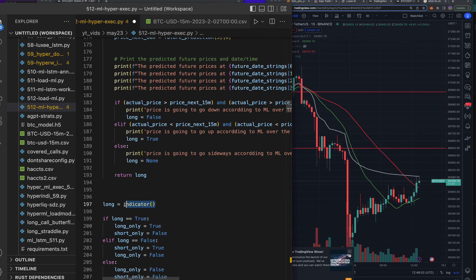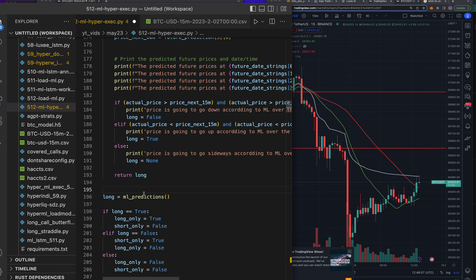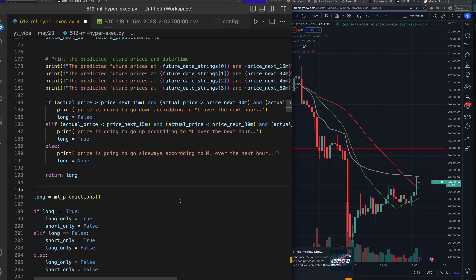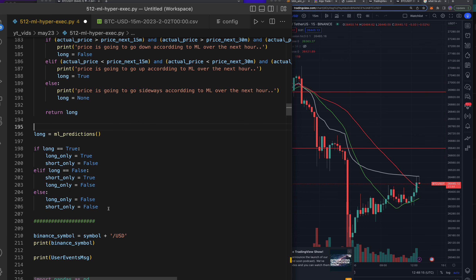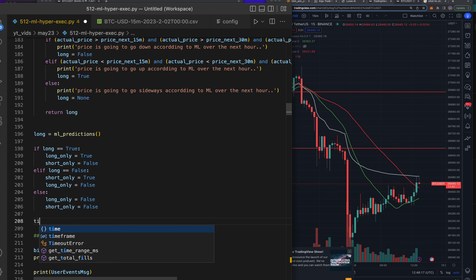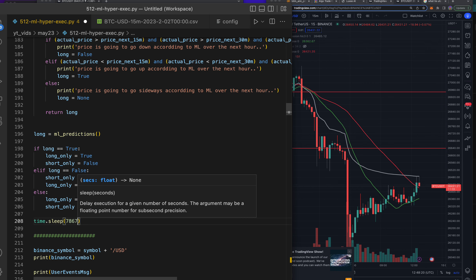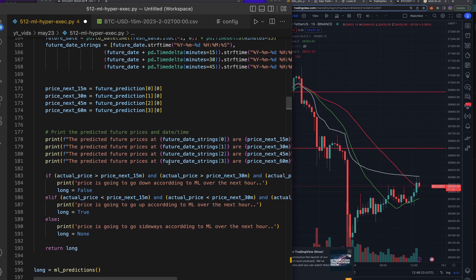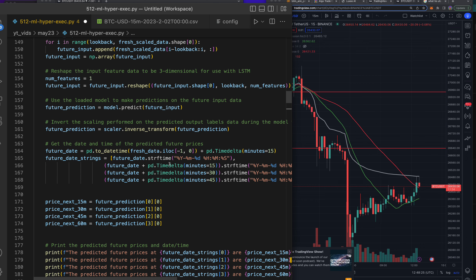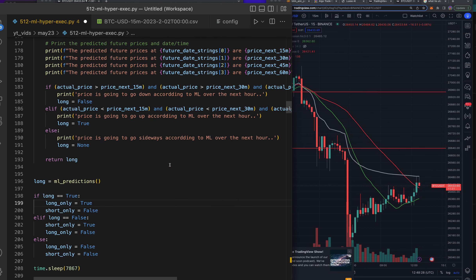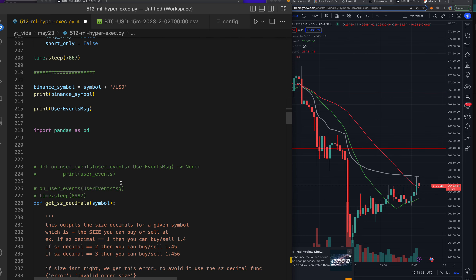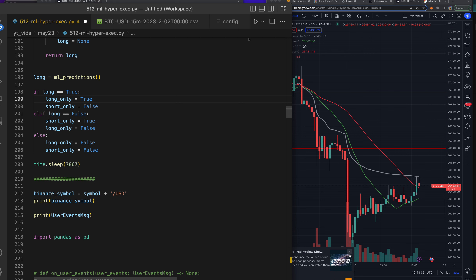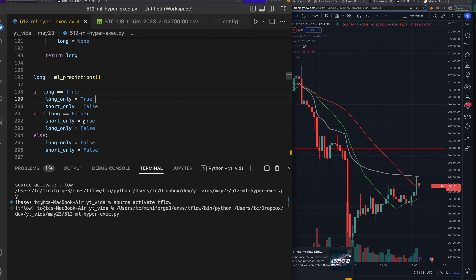So now the indicator of long will actually just be calling this function. We'll see if this turns around or not, because it's saying short right now — we're kind of getting a live example, which is why I'm keeping this screen open. Let's call `ml_predictions` and put a `time.sleep` right here. I want to make sure it has to run every time.